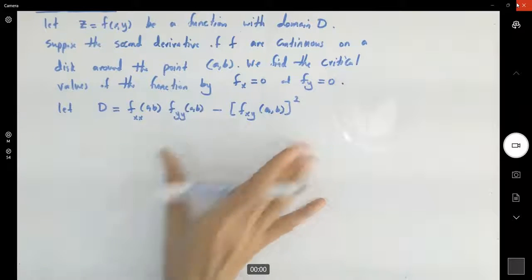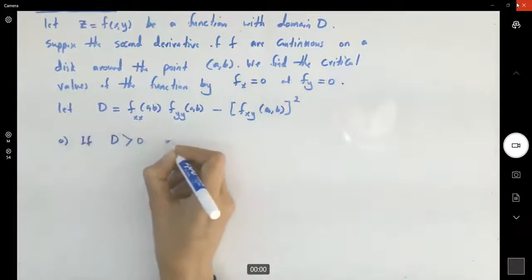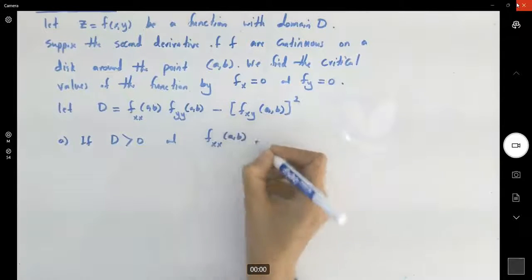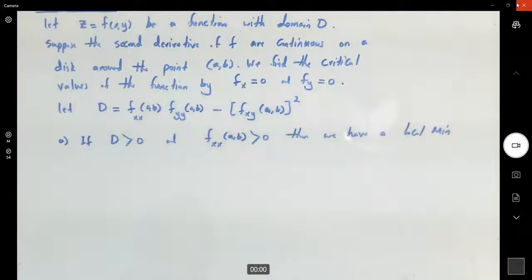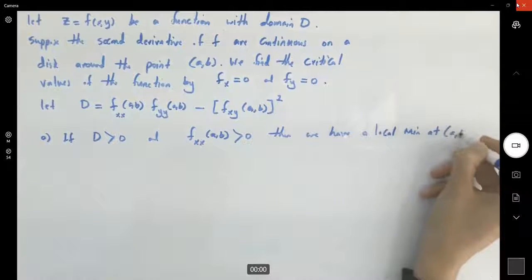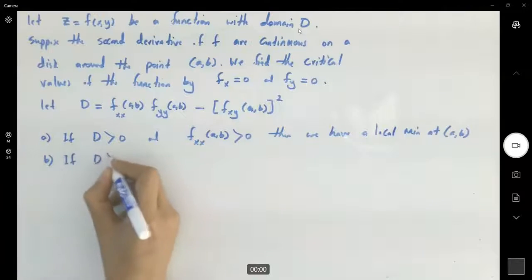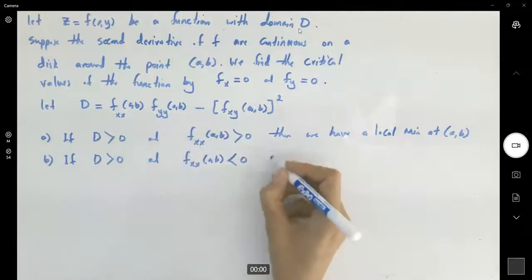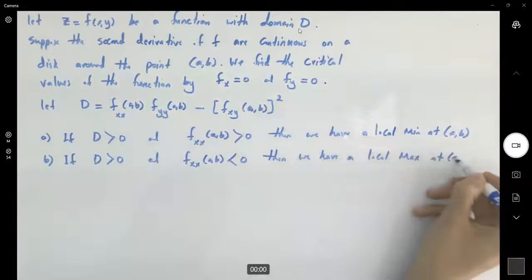The Hessian gives you a number, and you have the following scenarios. If the Hessian D is positive and the second partial derivative f_xx is also positive, then you have a local minimum at (a, b). If D is positive but f_xx at that point is negative, then you have a local maximum at (a, b).